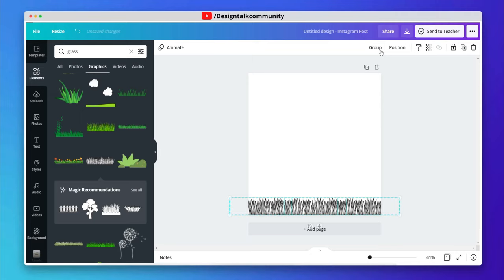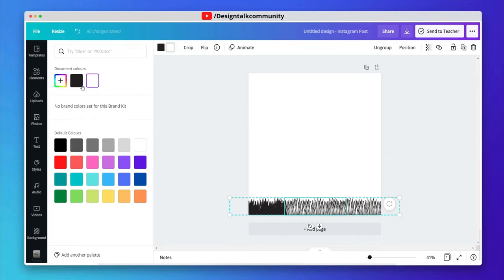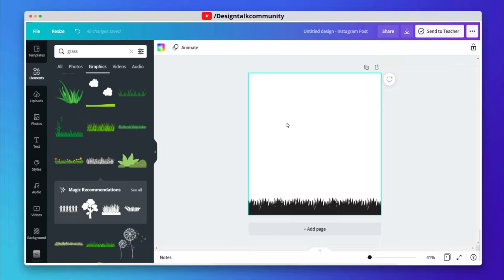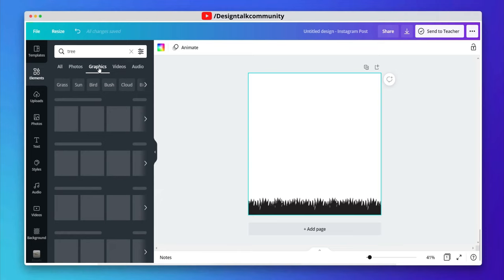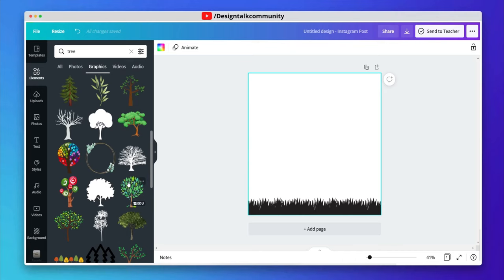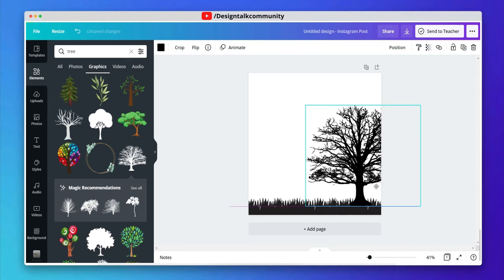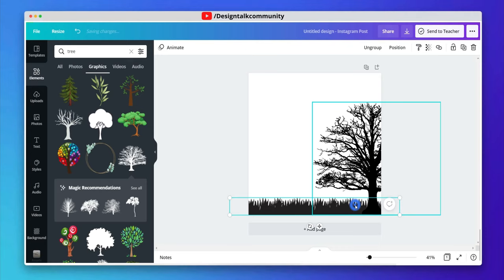Now adjust the elements and change the element color. Now search tree in elements and choose the best element according to your choice.